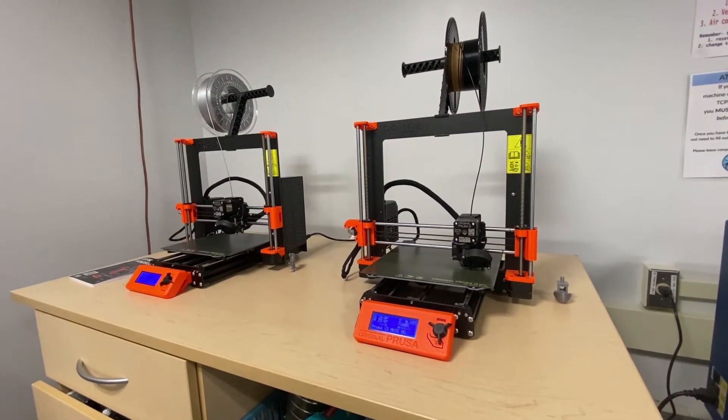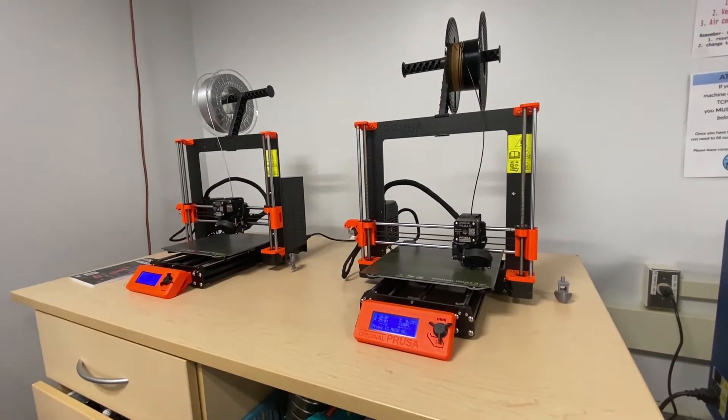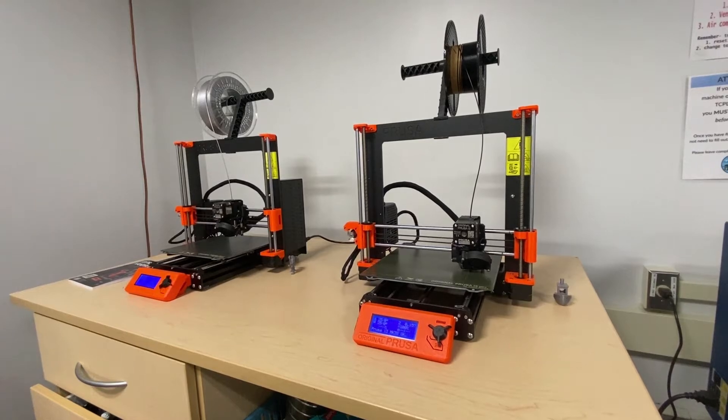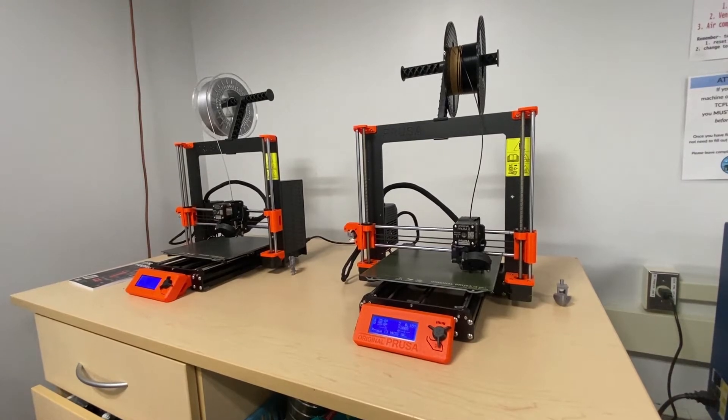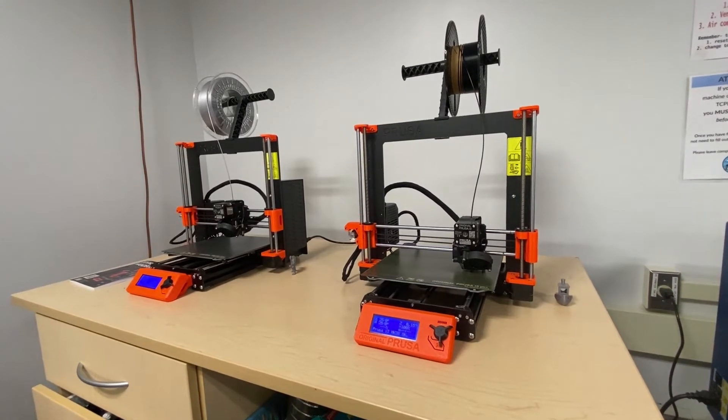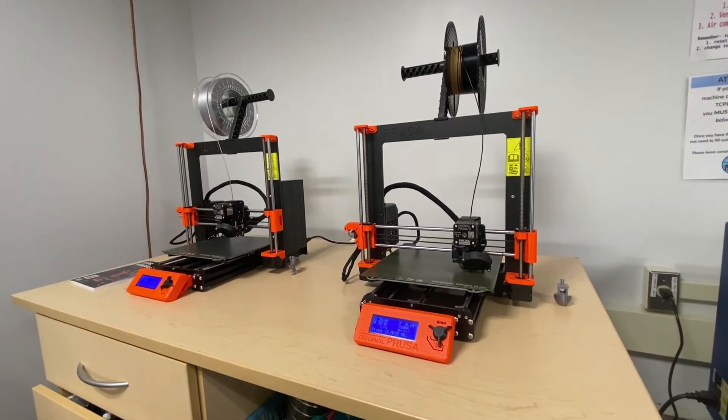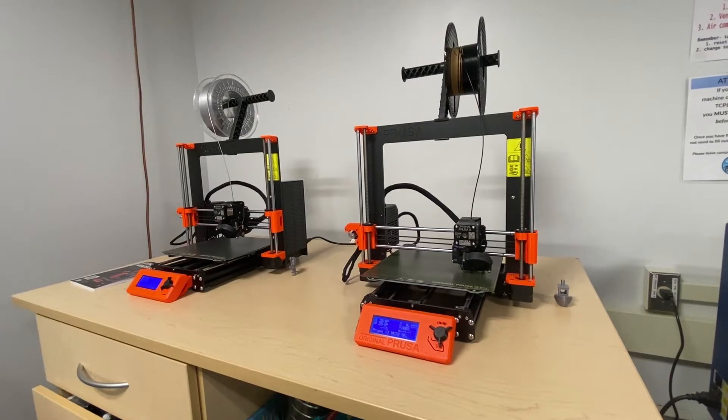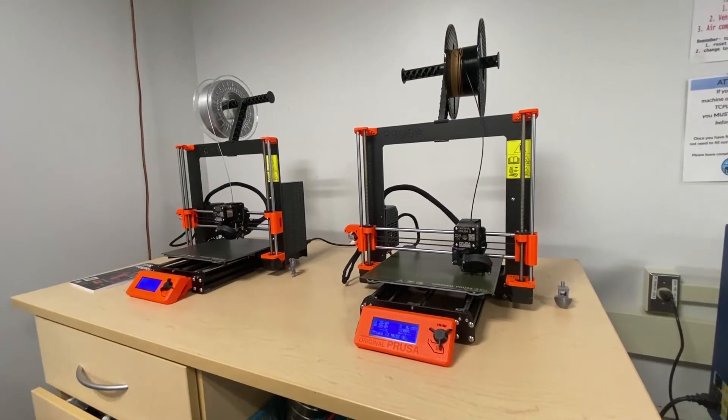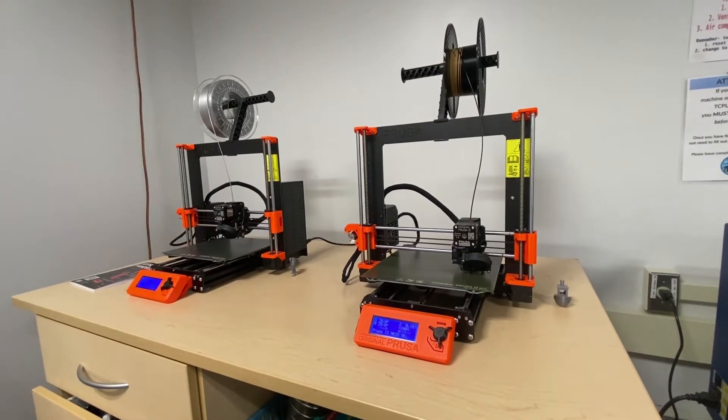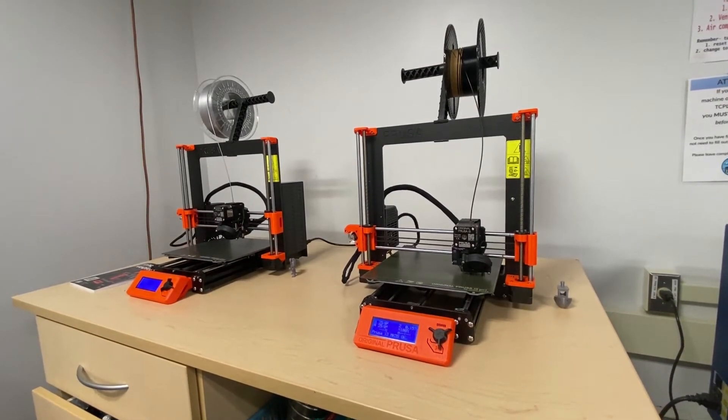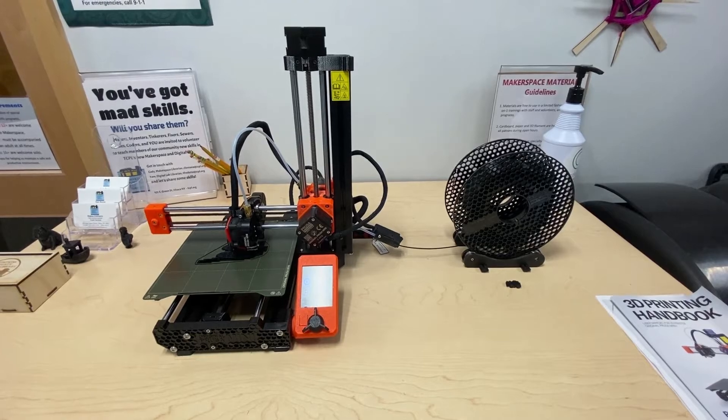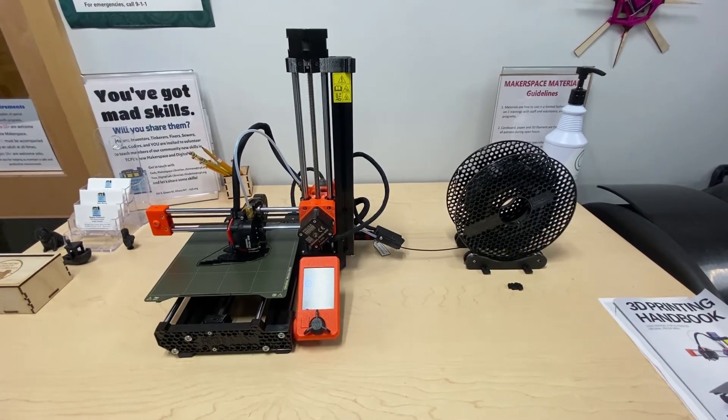Hi, everyone. Today we're going to be taking a look at how to get started with 3D printing here at the TCPL Makerspace. We have three 3D printers available for use. They are all Prusa brand printers. The two larger models are the MK3S Plus, and the smaller model is the Prusa Original Mini Plus.